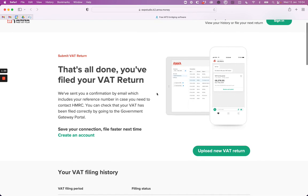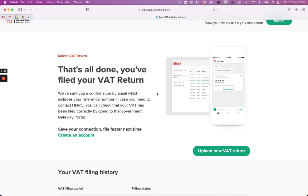It's also a good idea to create an account. That way you can sign in at any time to check on the status of your VAT returns and file even quicker next time by saving your login details to HMRC.